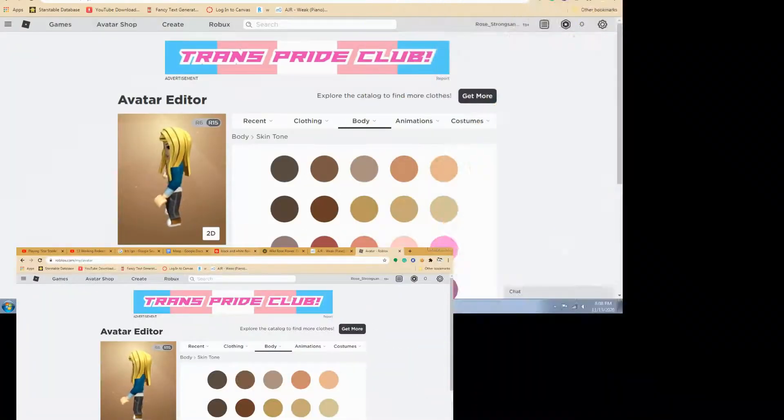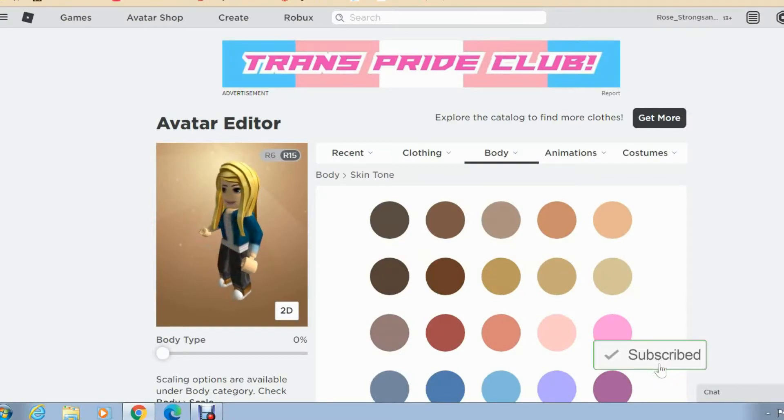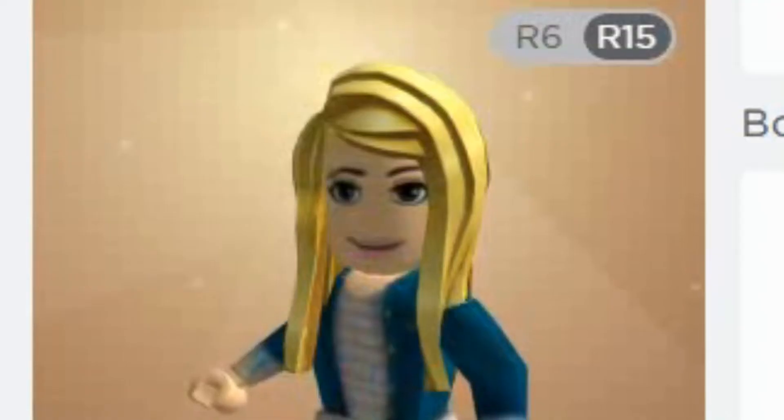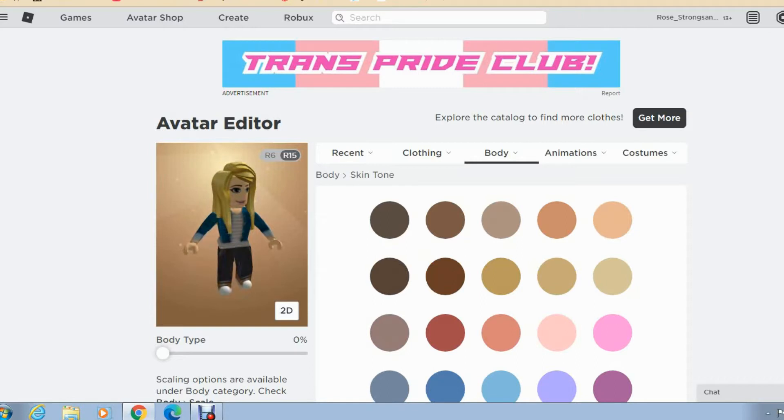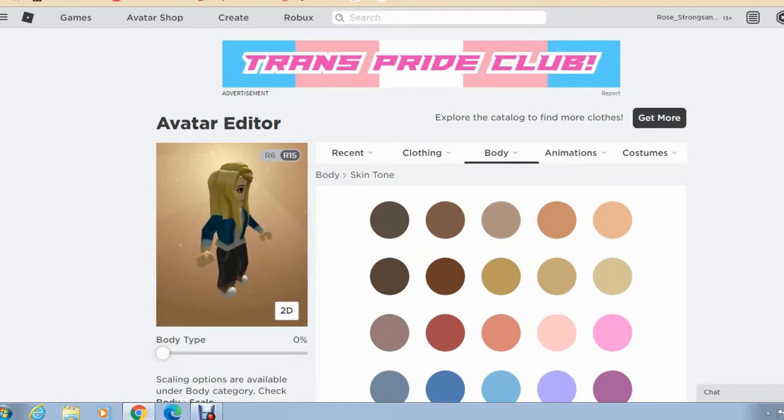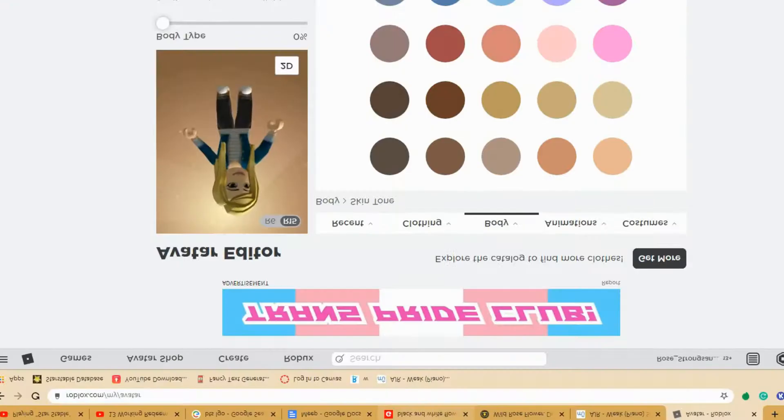Hello my followers. As you can see today I'm not playing Star Stable. What? You would have guessed. Anyway, today we are actually going to be playing Star Stable on Roblox. Don't mind my character.